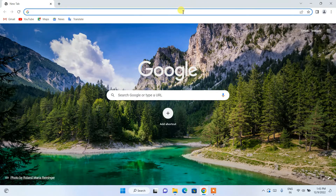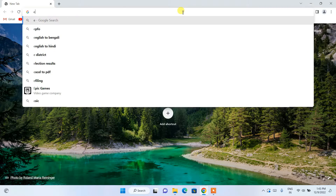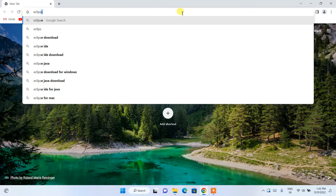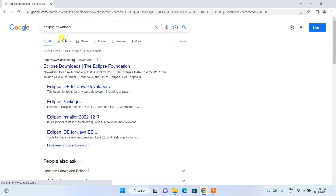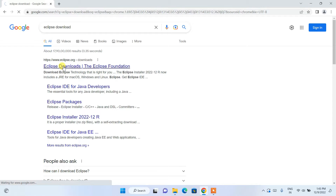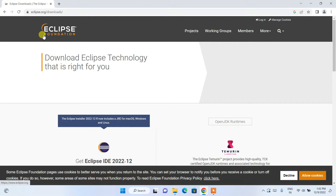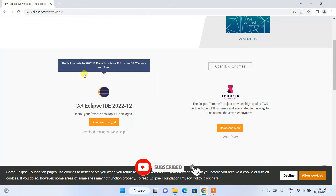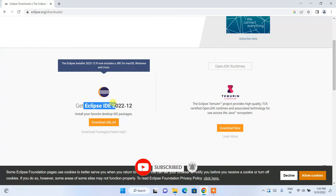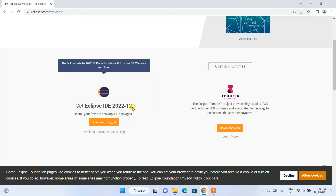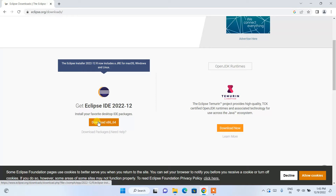To install the latest version of Eclipse IDE, go to your favorite browser and search for 'Eclipse download' and hit enter. You'll get www.eclipse.org as the first result. Click on Eclipse download and it will redirect you to the official Eclipse site. If you scroll down, you can see Eclipse IDE 2022-12, which is the latest version, available for download. Click on the download button.